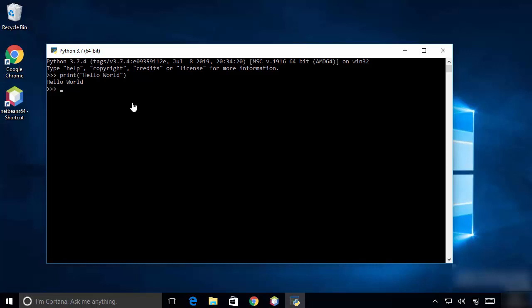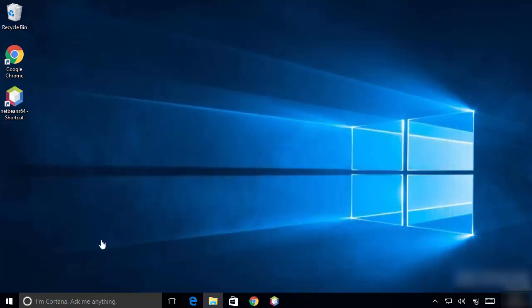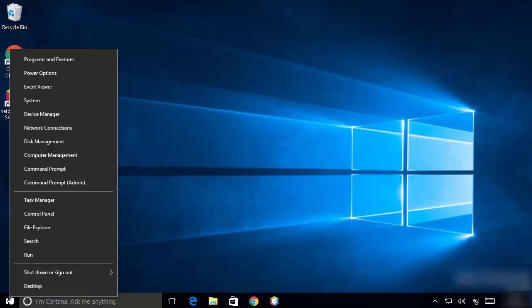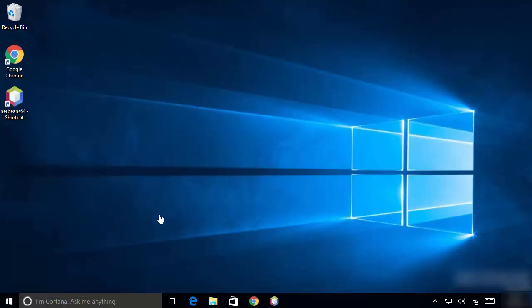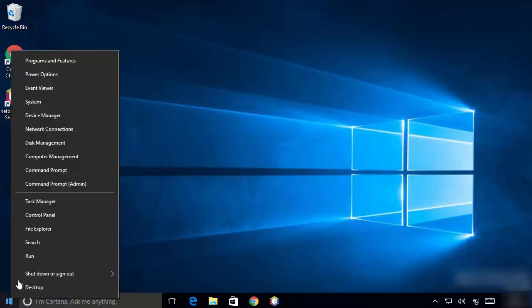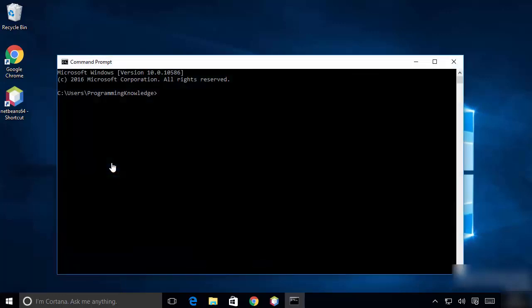You can also use this Python command prompt to quickly check whether your script is working. If you want Python to work with the Windows command prompt, right-click on the Windows icon and you will see the Command Prompt option — open it.